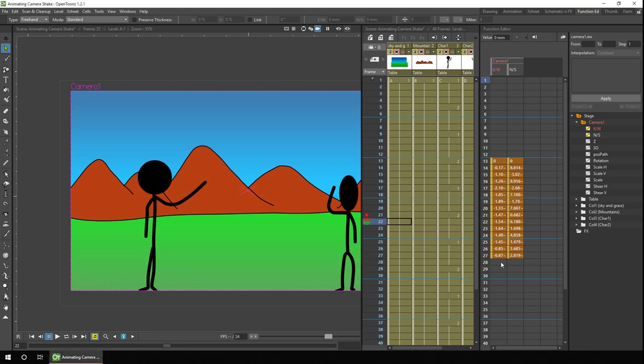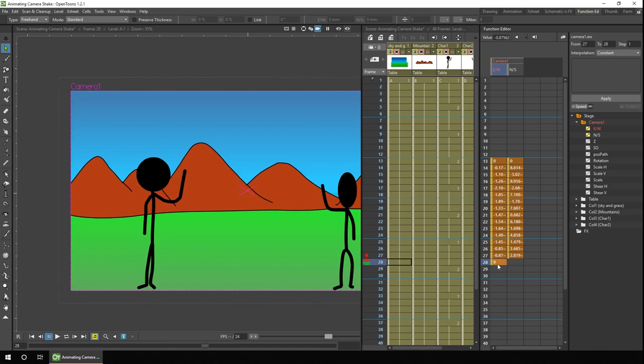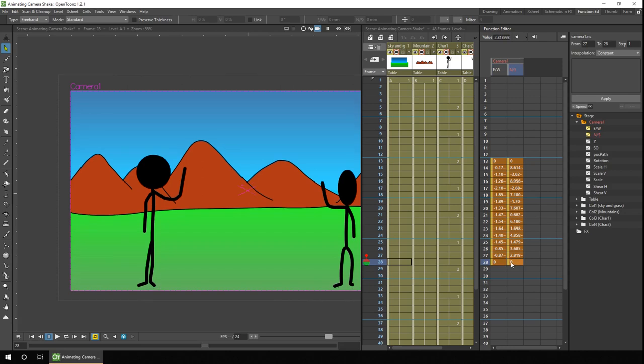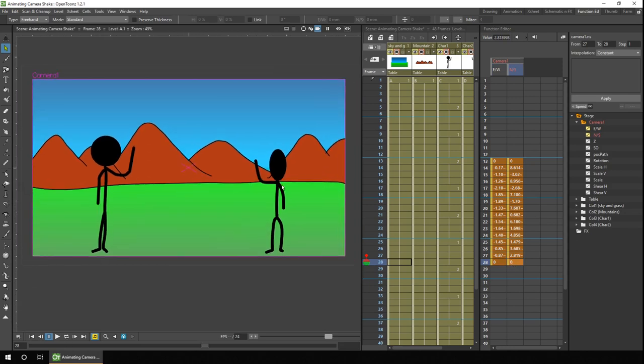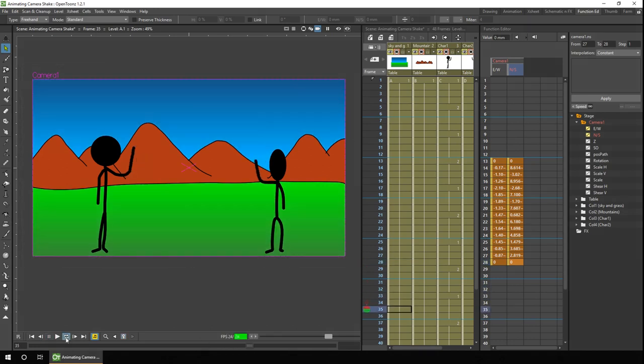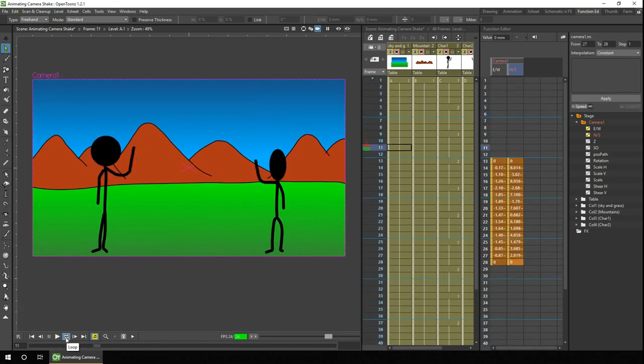And we can do that by double clicking in one of the frames and then just typing 0 and pressing enter, and again for north and south, type 0, press enter. So now if we take a look at the animation, you see the vibration and then the camera resets back to the centre point. And of course, if you wanted to, you could have typed in all the values using the function editor. And this gives you much more control over the values.